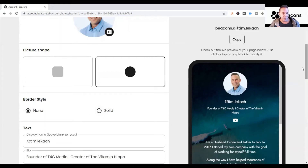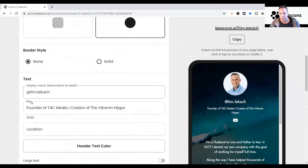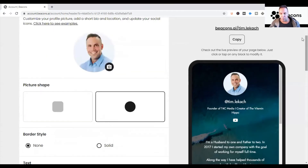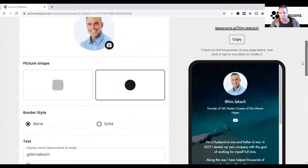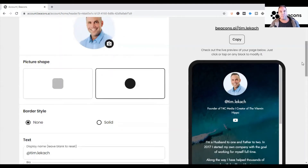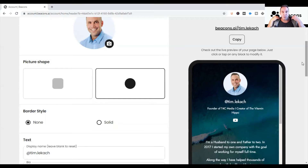So the header goes with your profile picture, and it should be congruent with everything you have on all social media platforms. I'm a big fan of congruency and consistency. Some people have different pictures on every platform, but personally I like using the same picture everywhere so people can immediately recognize me. You can also add a bio here — I have 'Founder of T4C Media and creator of the Vitamin Hippo.'